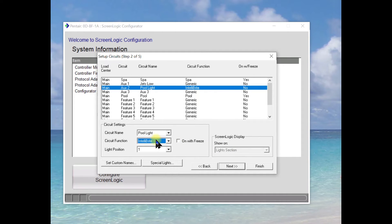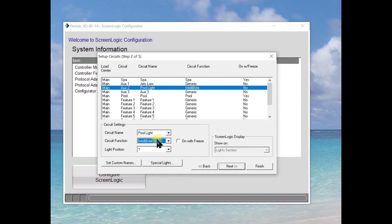You're going to want to select this as being IntelliBright. And then that will automatically put it in the light section. Of course, if you just had regular lights, you would select it as a light. But IntelliBright is the Pentair color LED lights. And that way you can select which color you'd like, which pattern you'd like when you actually turn the lights on.